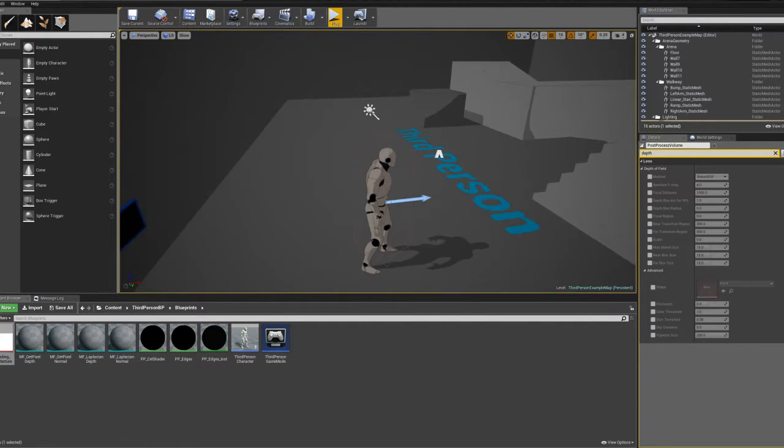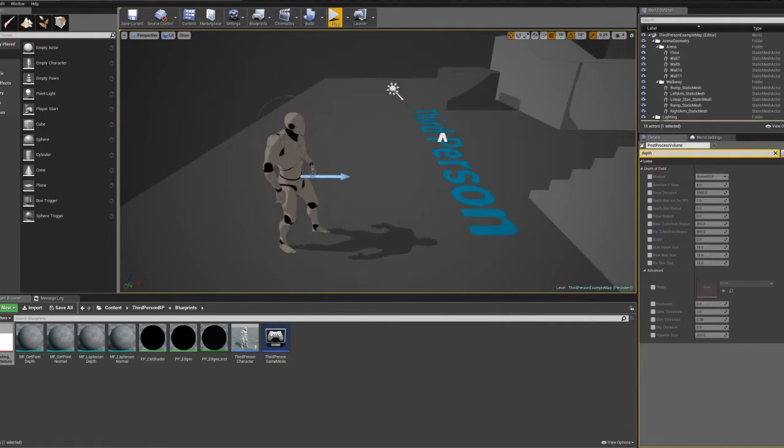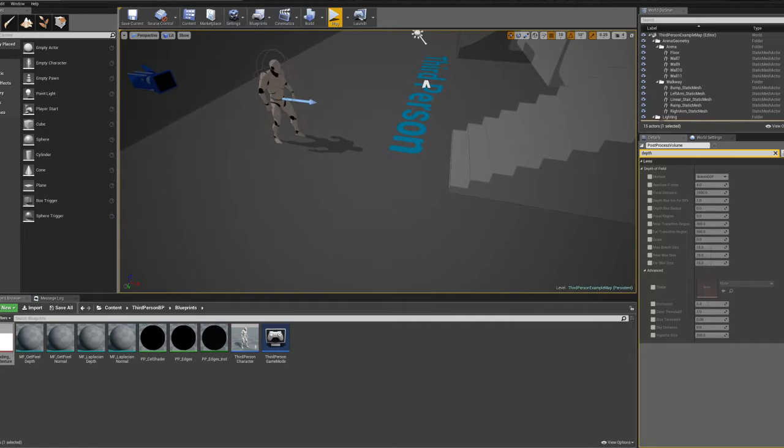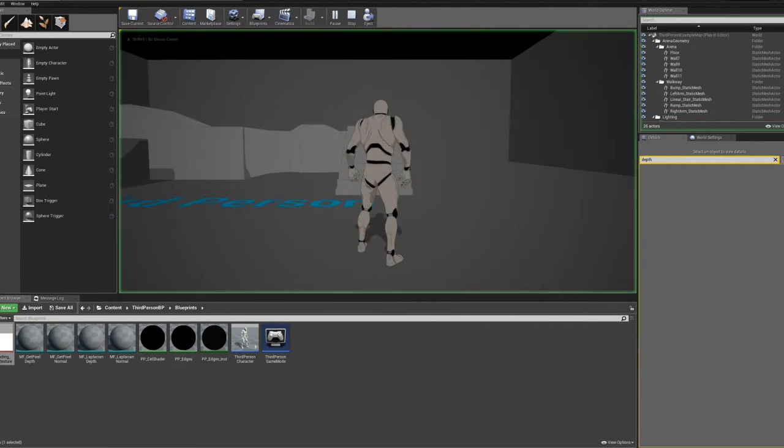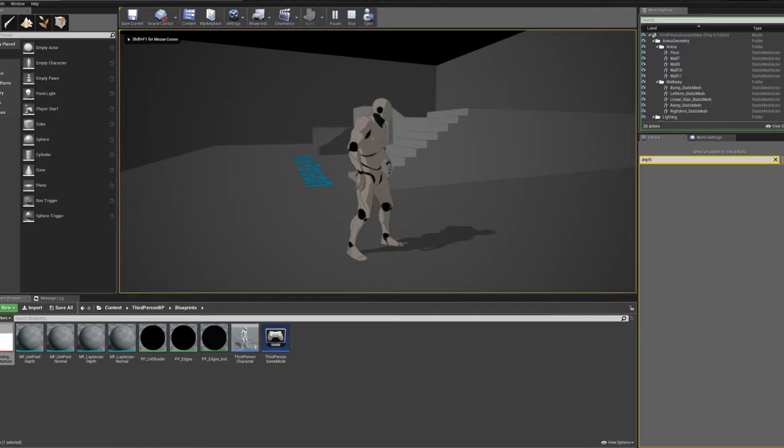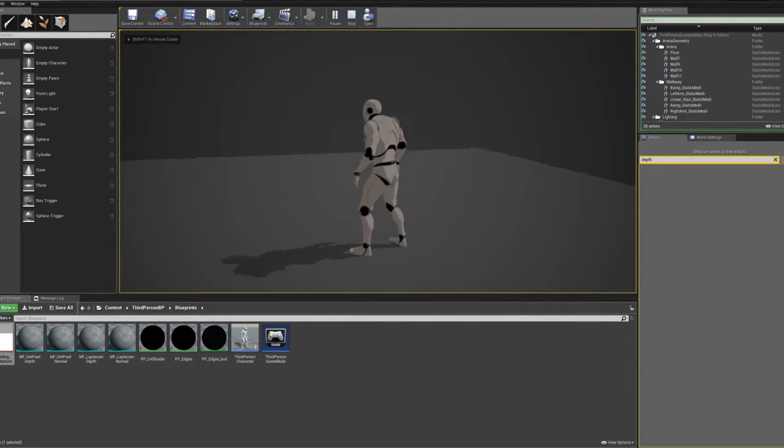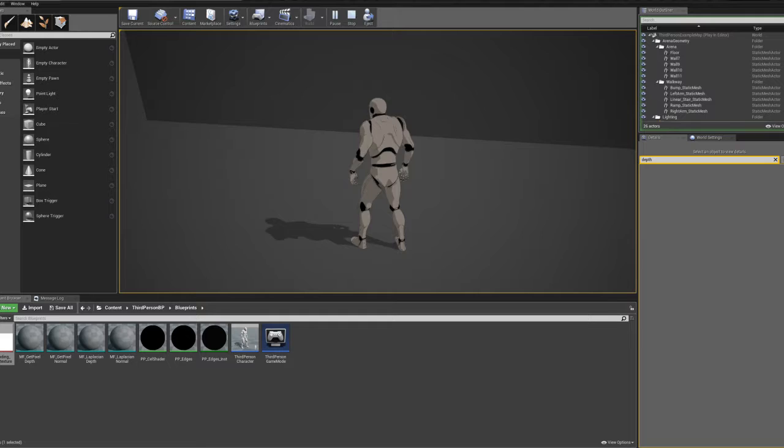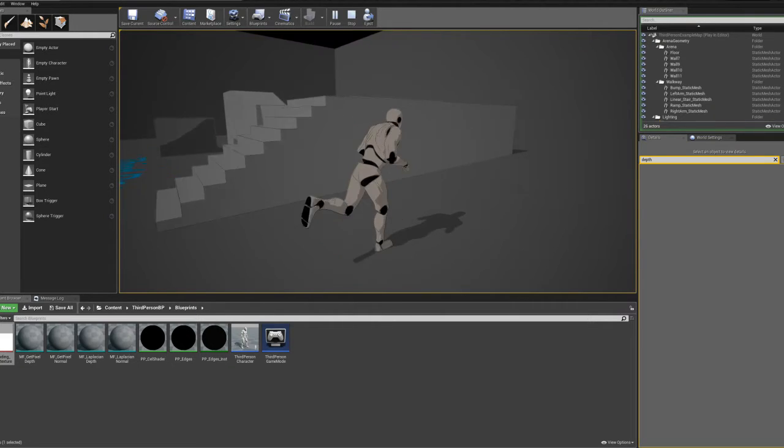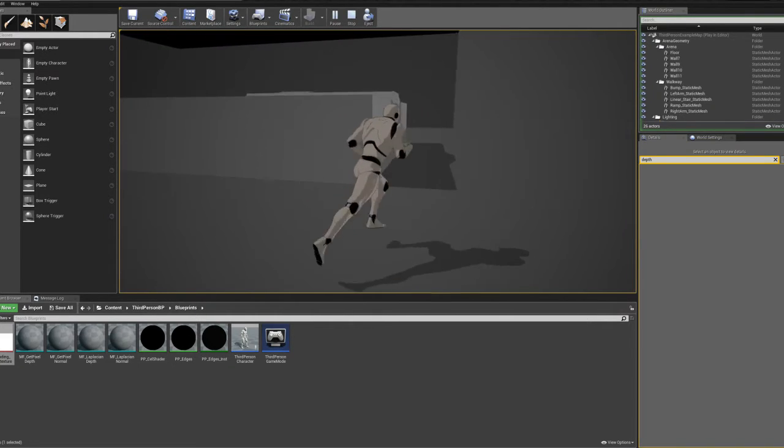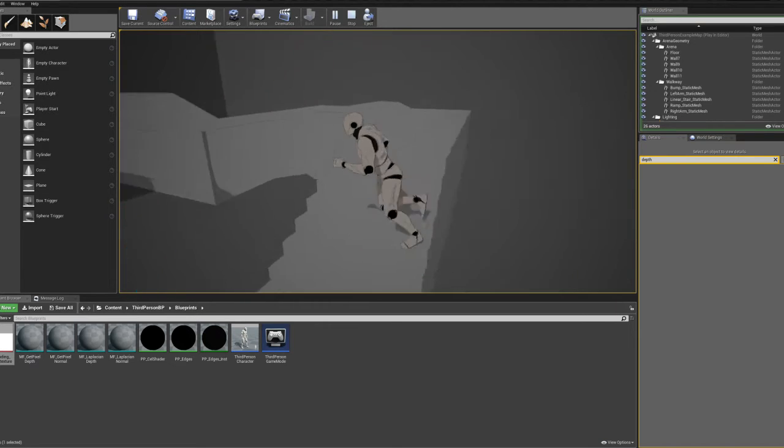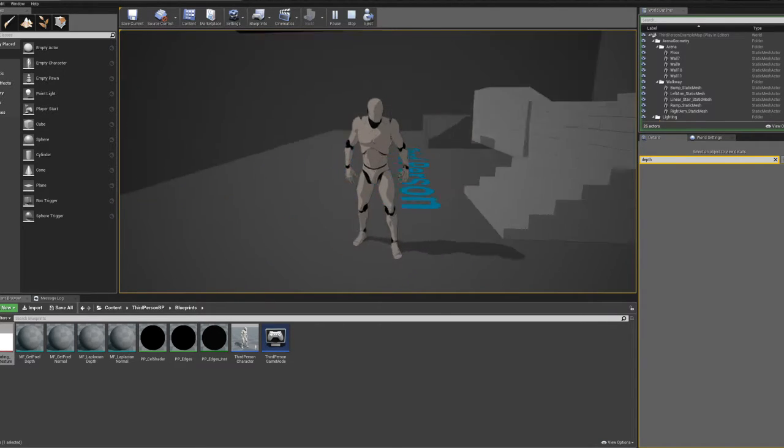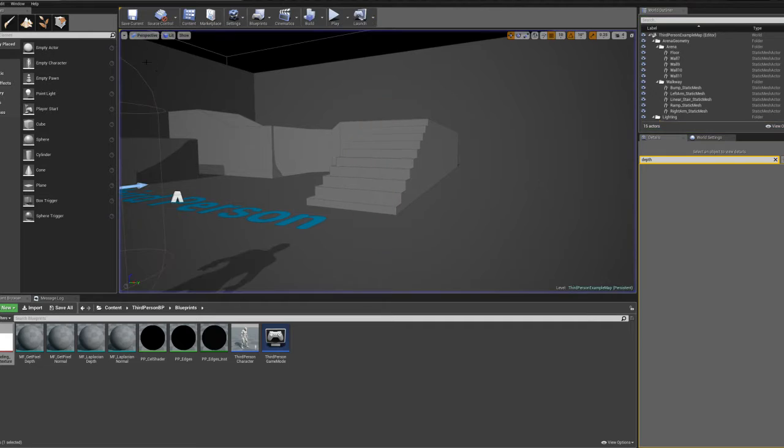So those are a couple considerations for the cell shaded post-processing effect. And this is applied globally. The other effect can be applied per object, but this one kind of has to be applied to the entire level. But it looks pretty nice, I think, on the character. And this character has some specular and metallic information that will break it a little bit. And by break it, it just kind of ruins the metallic or specular look.